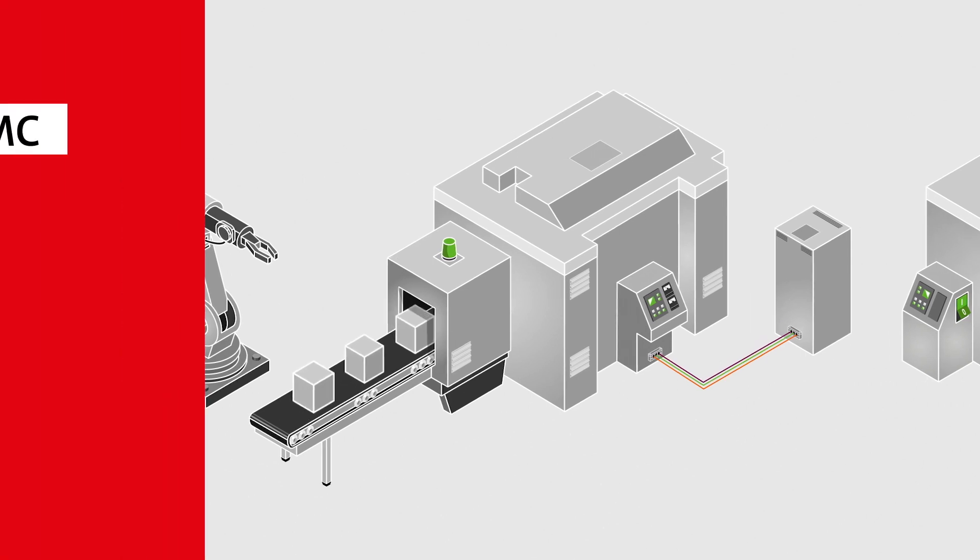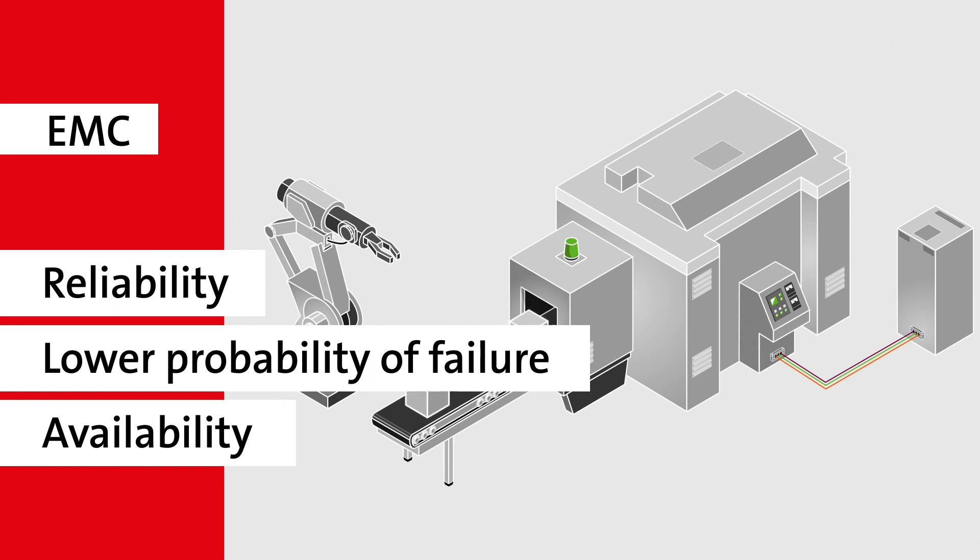By properly achieving electromagnetic compatibility, you can increase the reliability of the control systems and thus lower your chances of failure and poor performance.